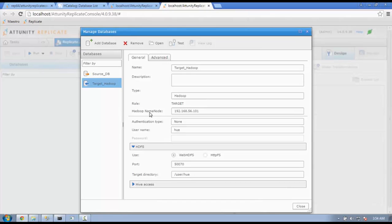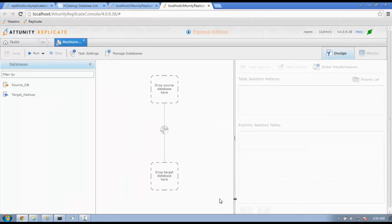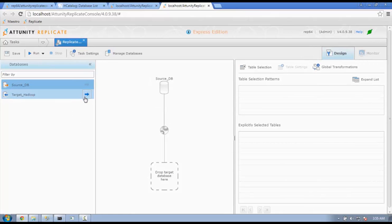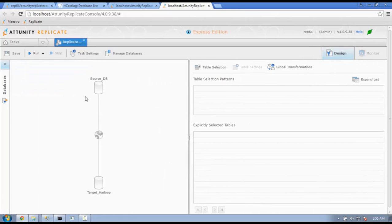Once we are finished with defining our source and target databases, we will get back to our design console. Here, you will find the names of the source and target databases already populated. You can drag or click on the names to choose the target and the source.